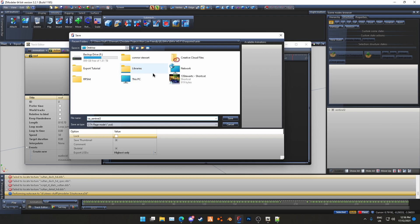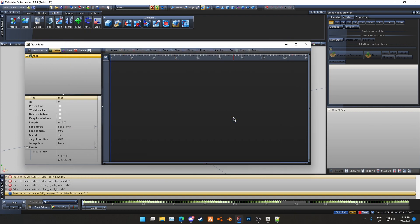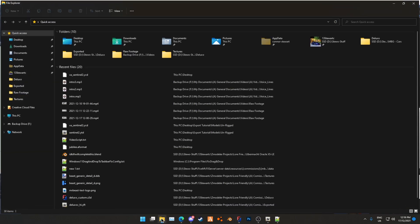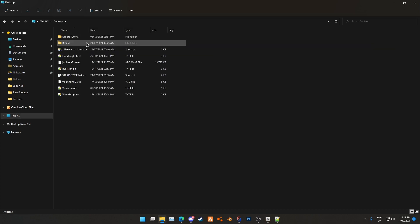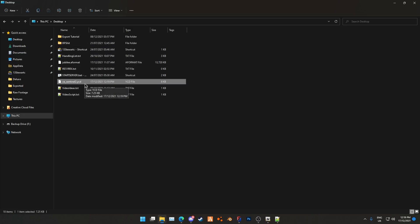And then you just export. So VA underscore Sentinel 2 in this case, and then it just automatically adds the extension. So we'll save that to the desktop, like so. VA Sentinel 2 dot YCD, easy.